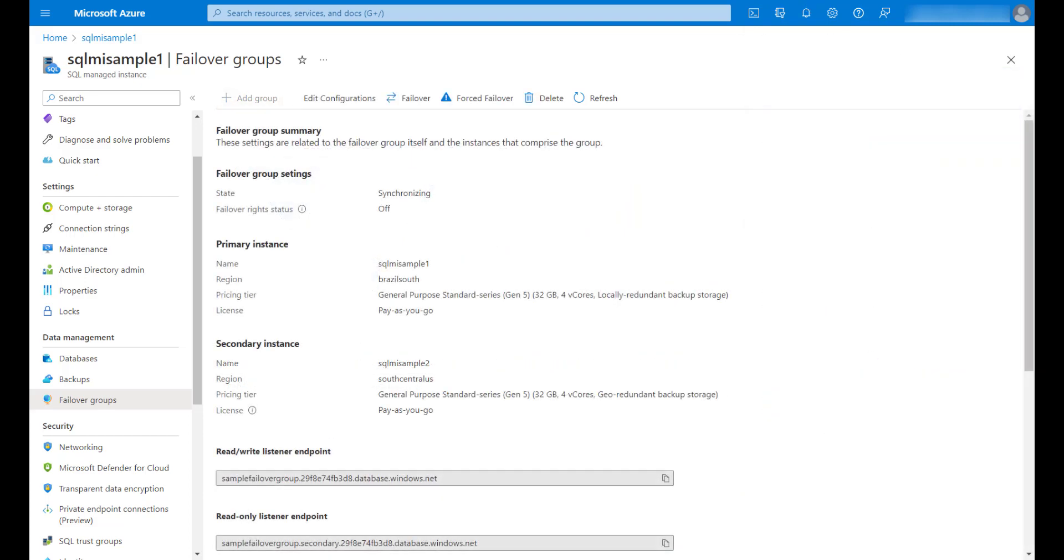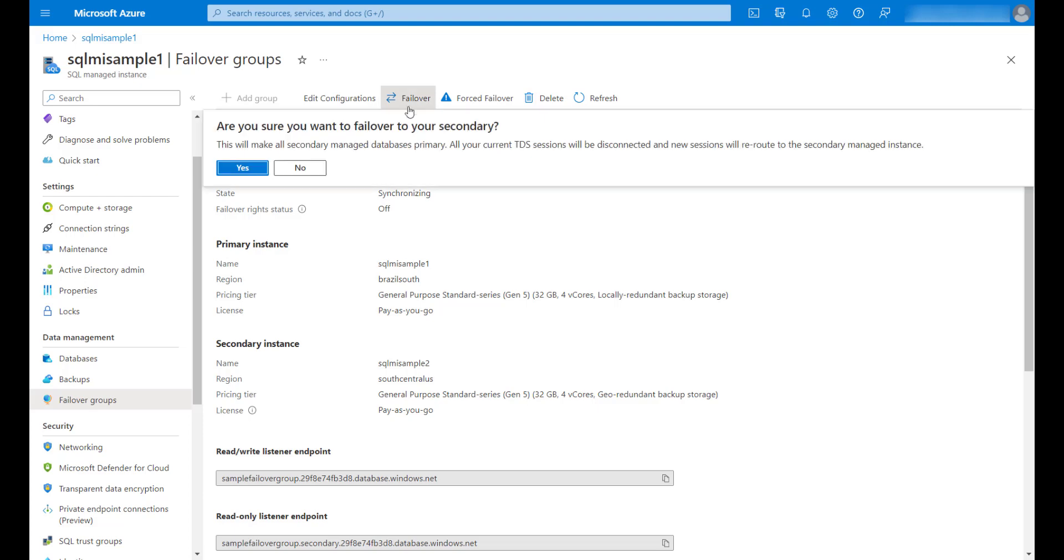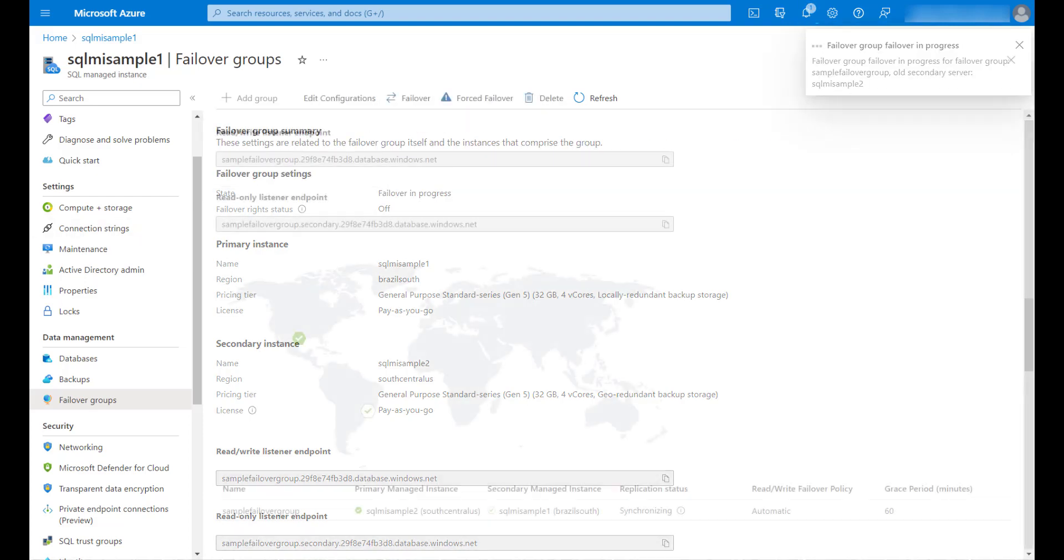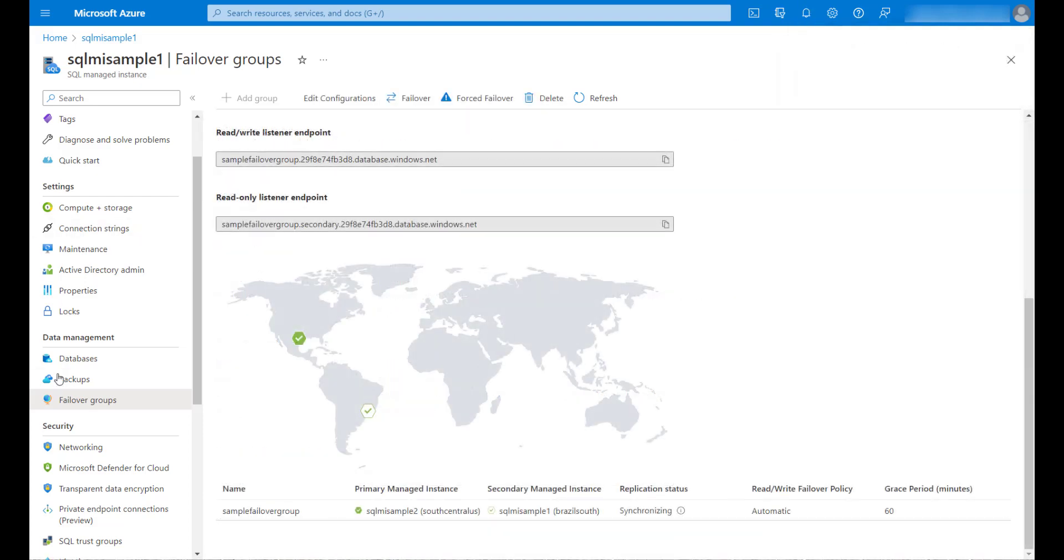OK, the failover group was created and now I will do a failover to test it. I will click on the failover button and then yes. The failover worked. We can see that my secondary instance has become the primary one.